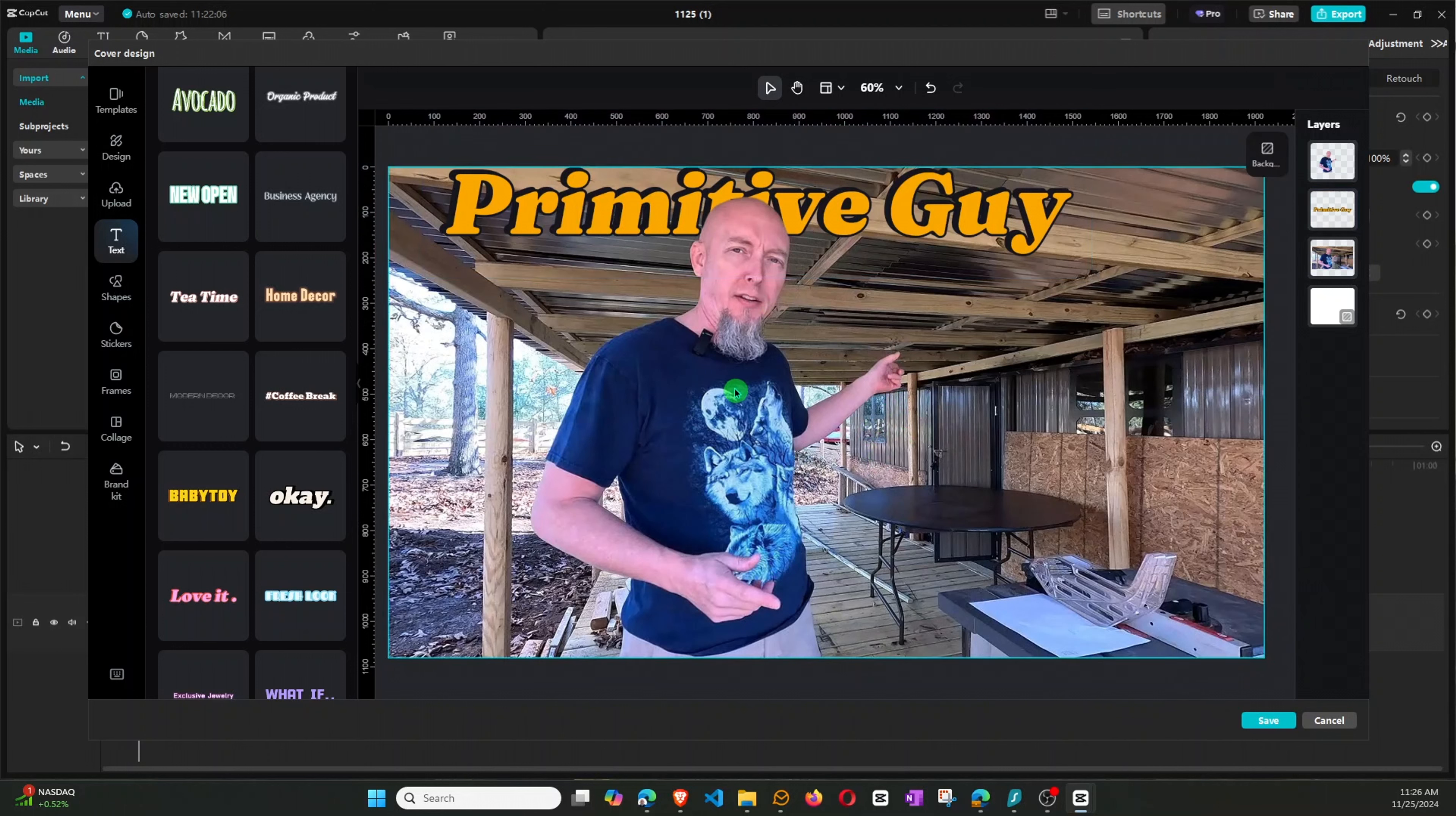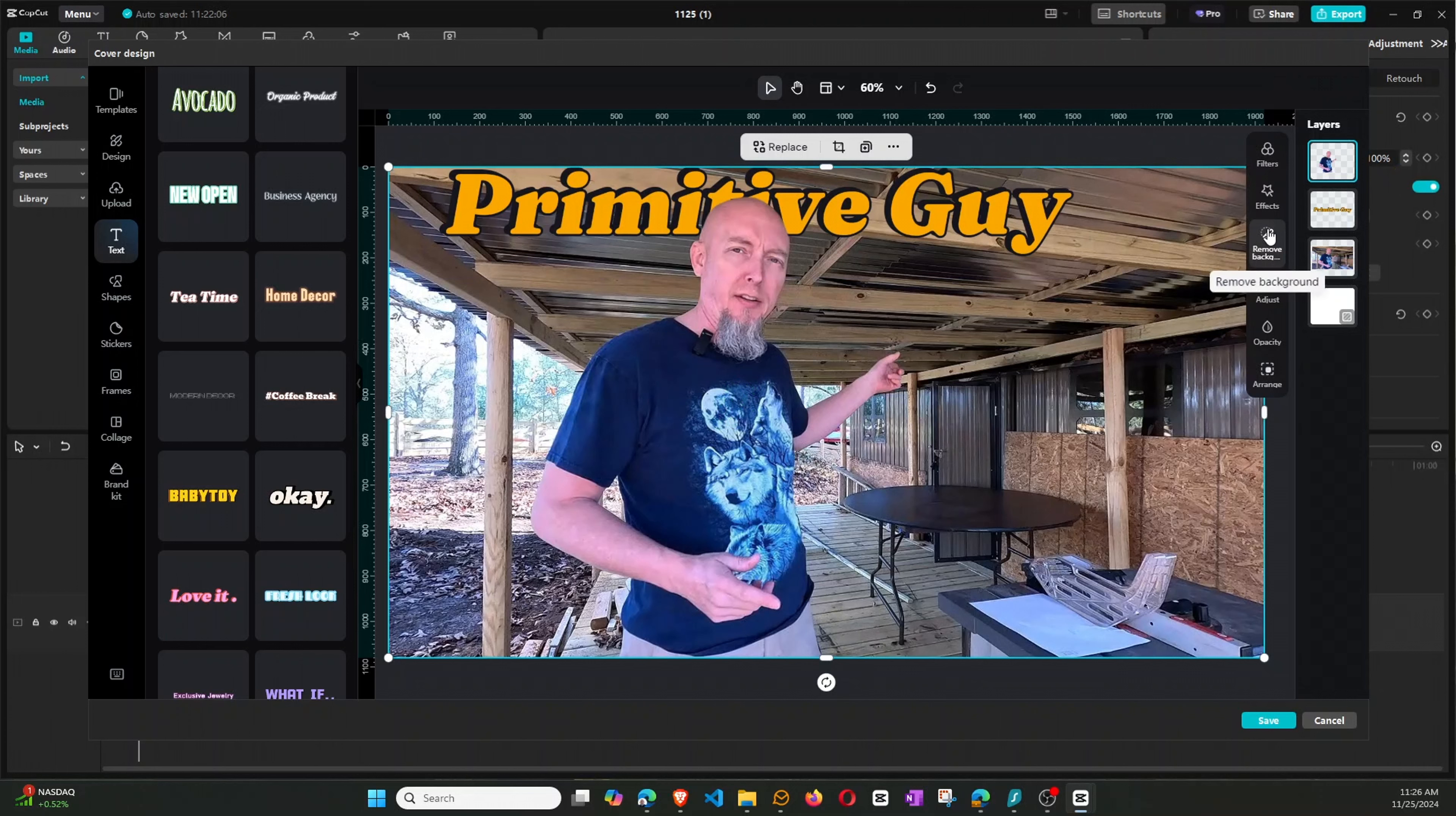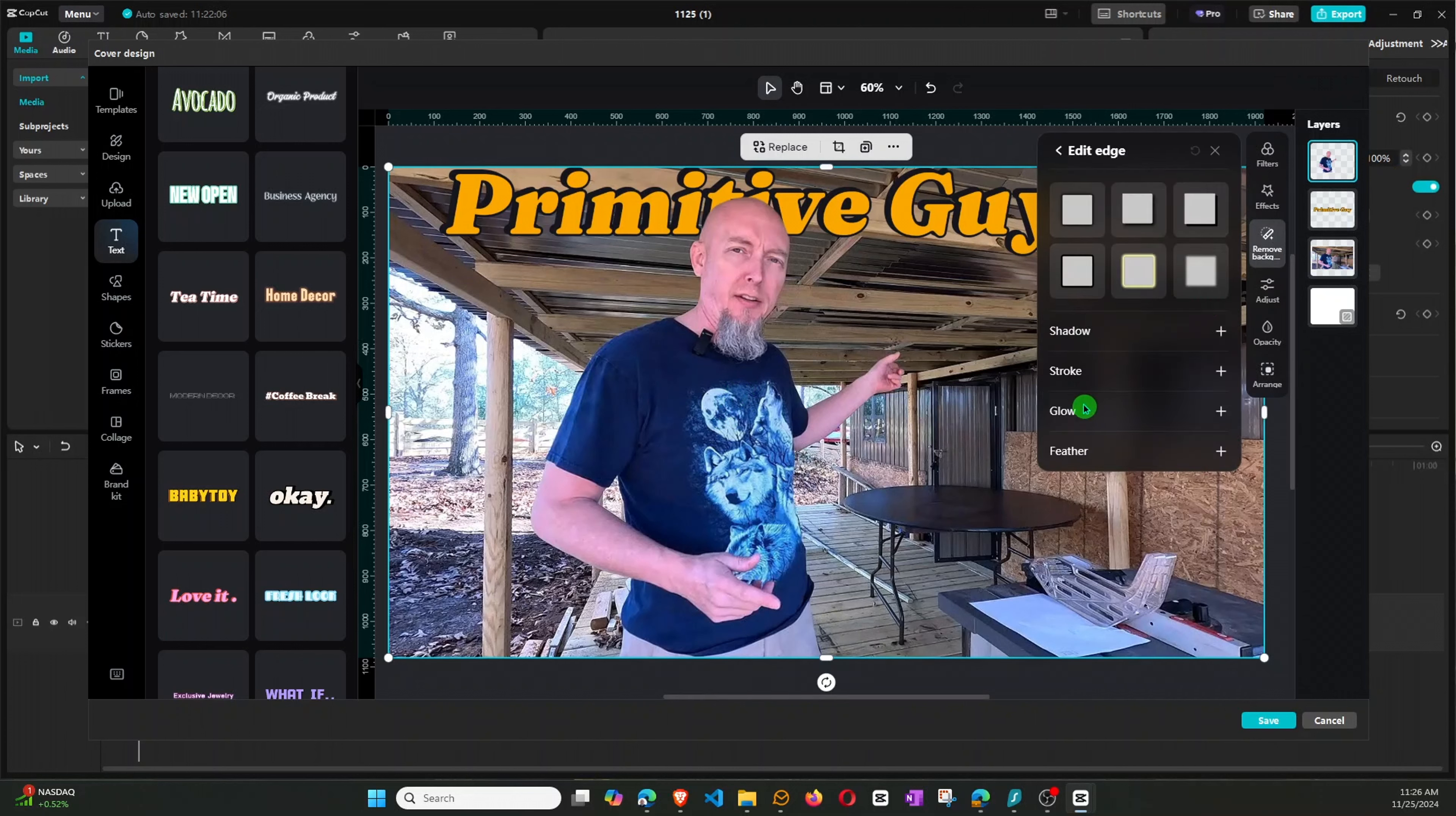One other little feature you can do, and you see a lot of people do this, is on the backward, you know, once you do the remove background, what you can do is you can do different shadowing or outlining.